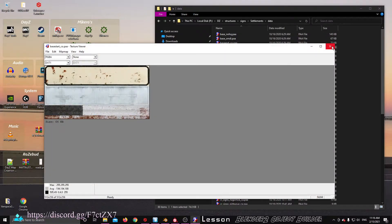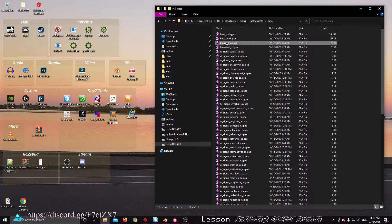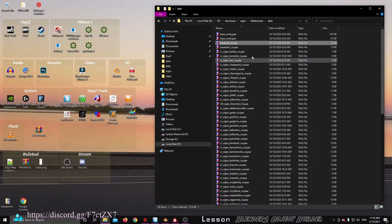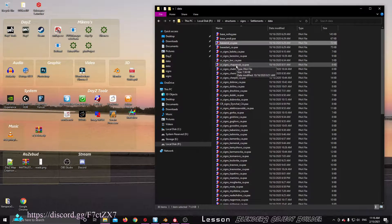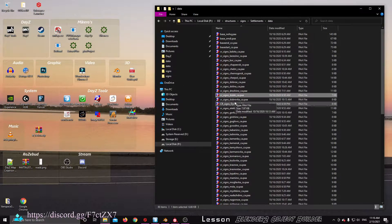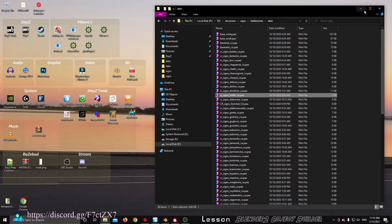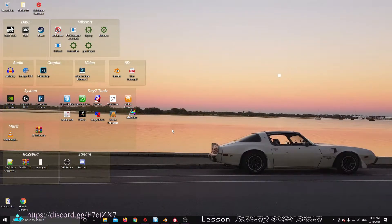That's the base start. And then if we look at the base end, it should have the cross line through it - we've all seen those signs. Then each one of these has a particular wording which is on an alpha. It means the grey is transparent. So it took a while to figure this out - how can you do multiple signs for one model?